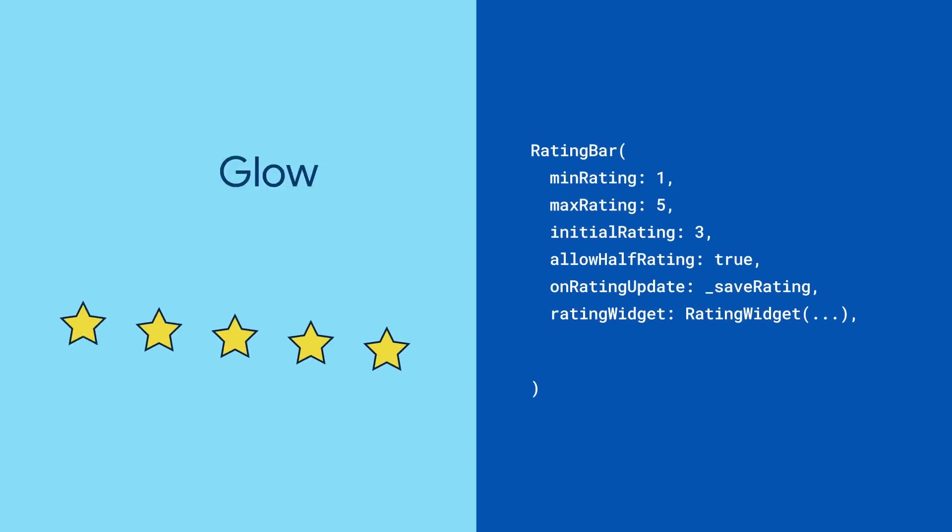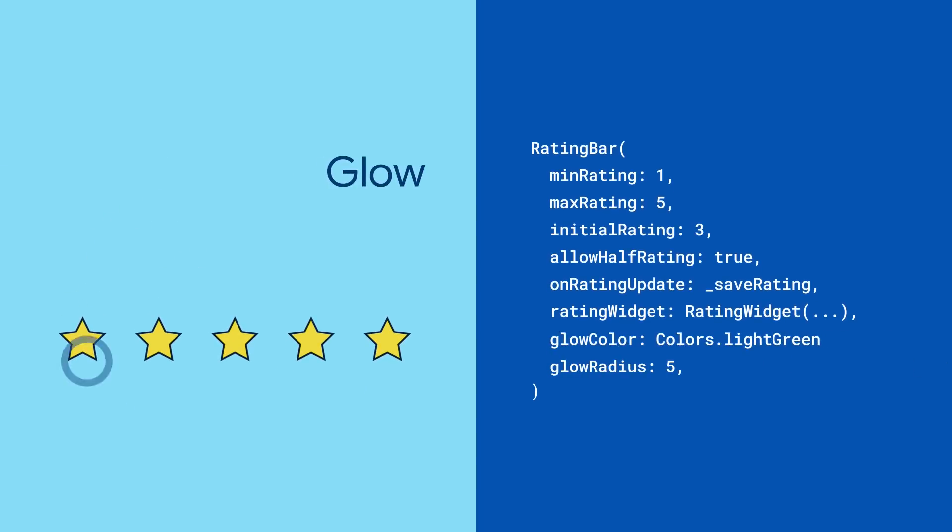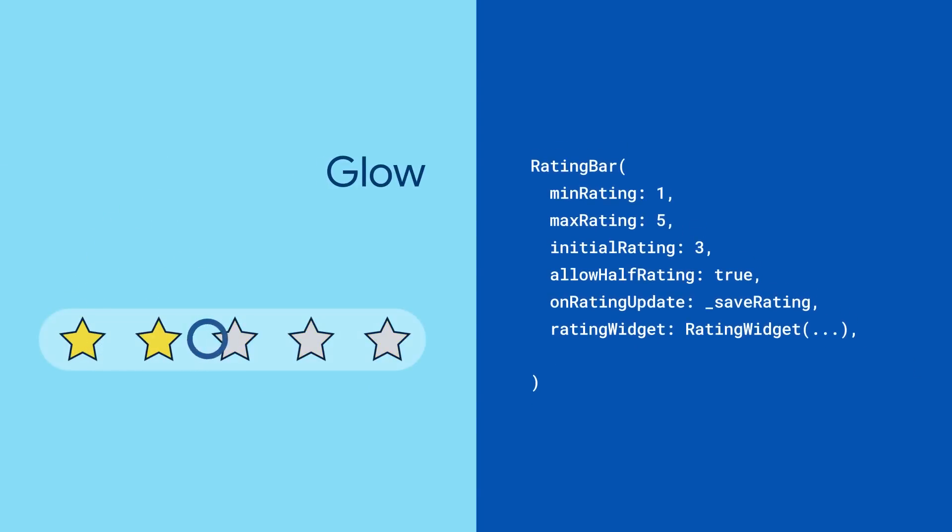Out of the box, the rating bar also comes with a glow effect that you can customize or disable entirely.